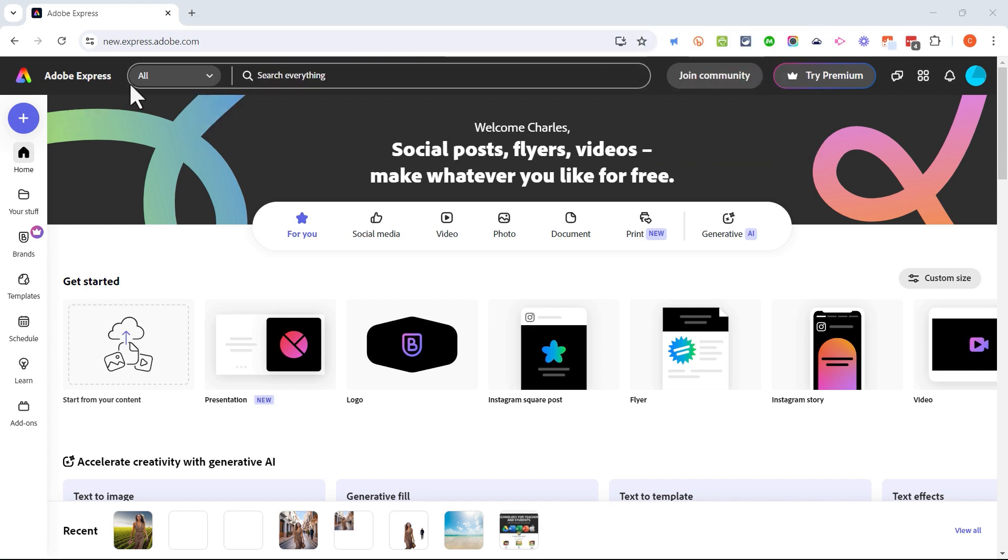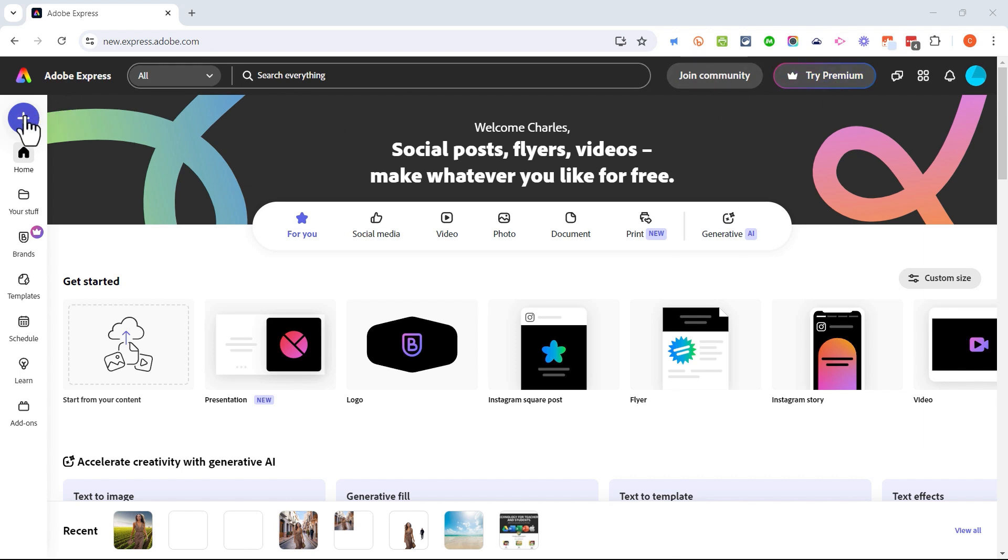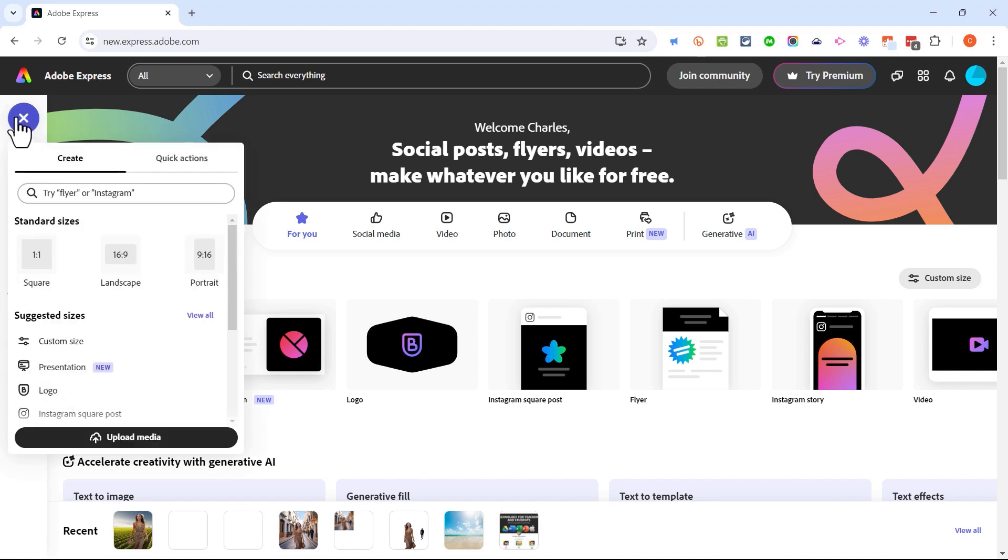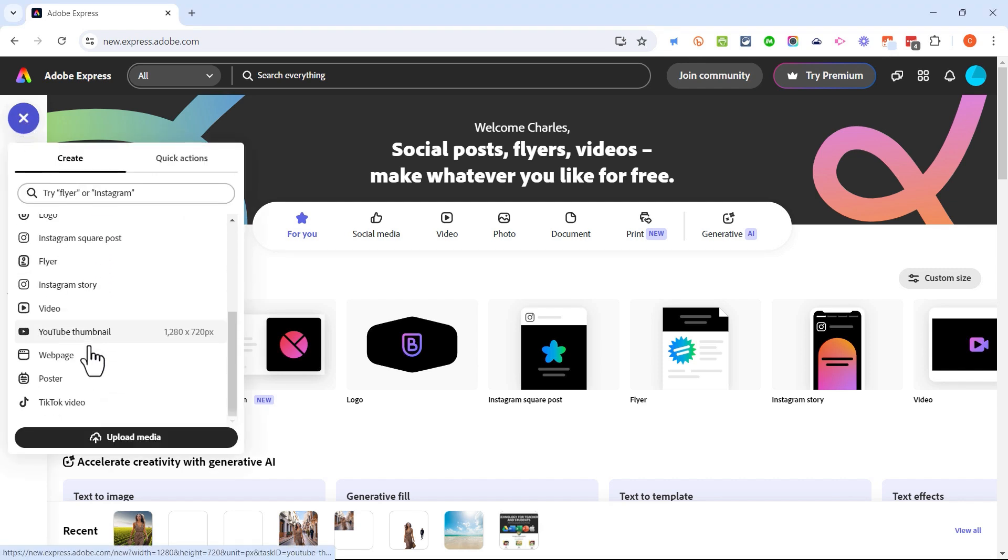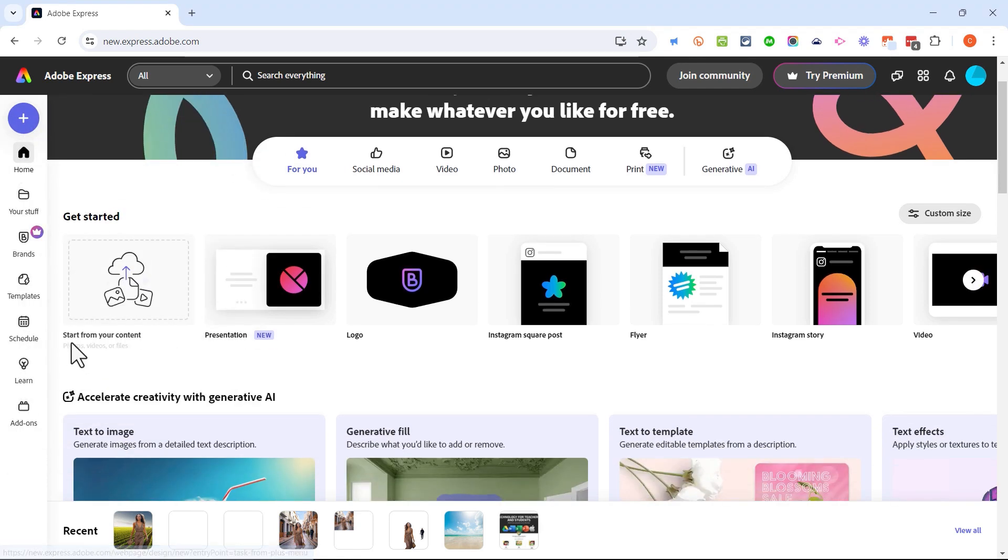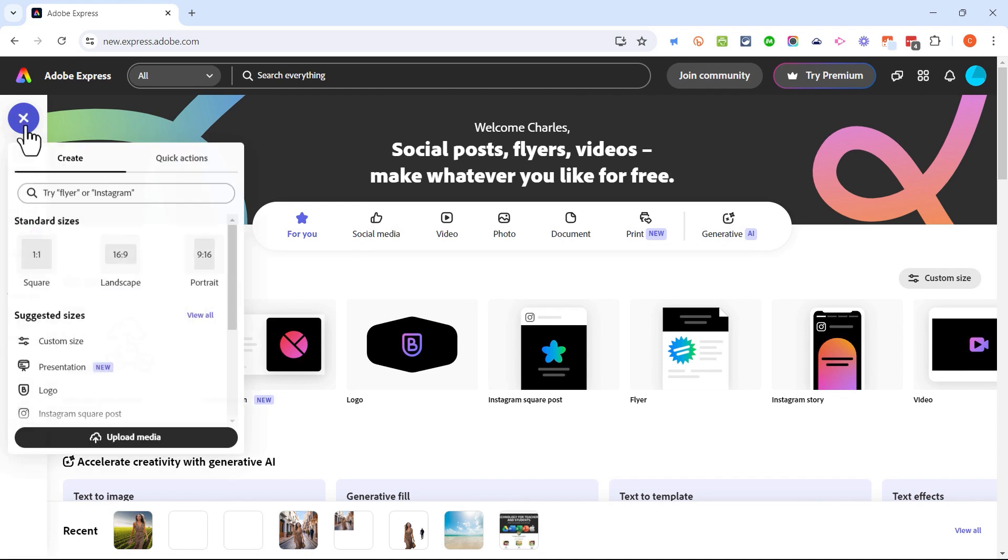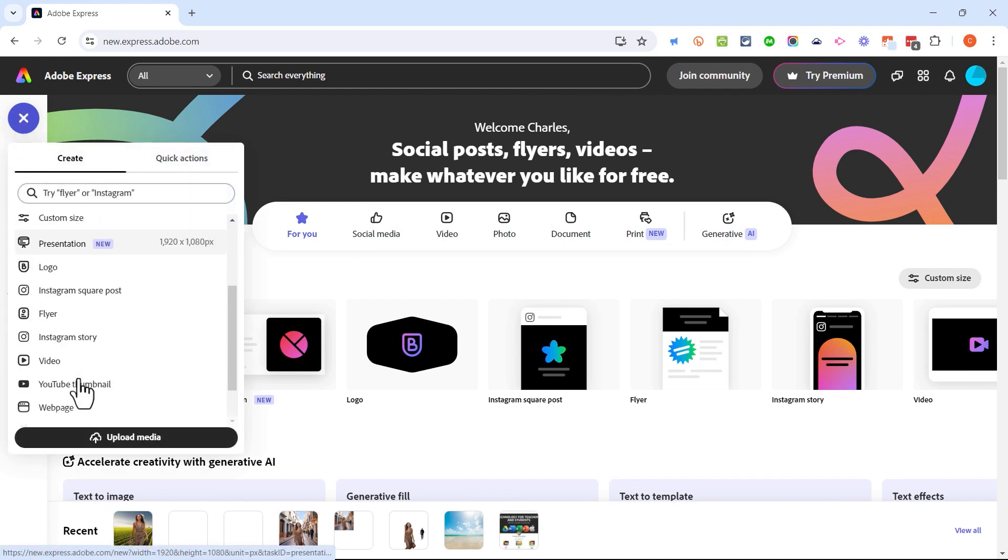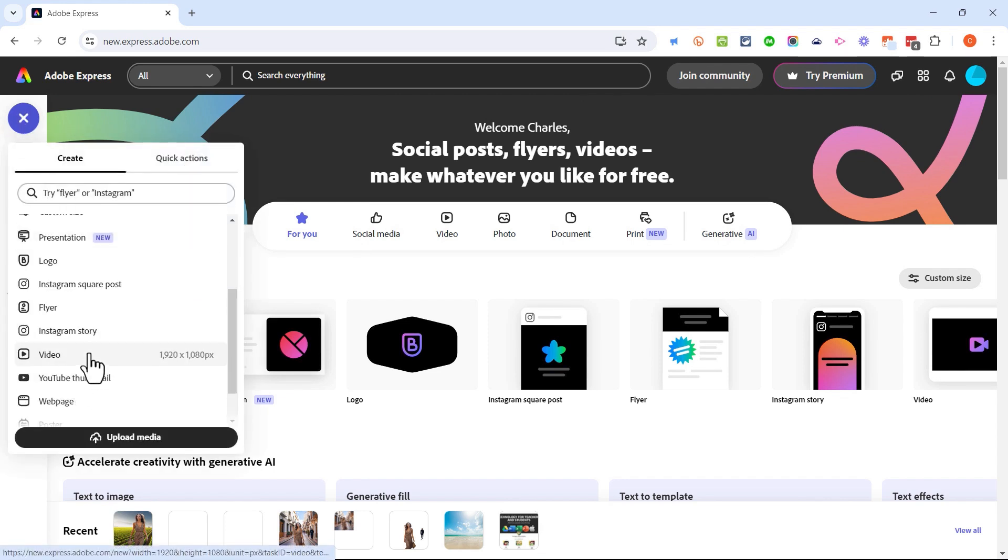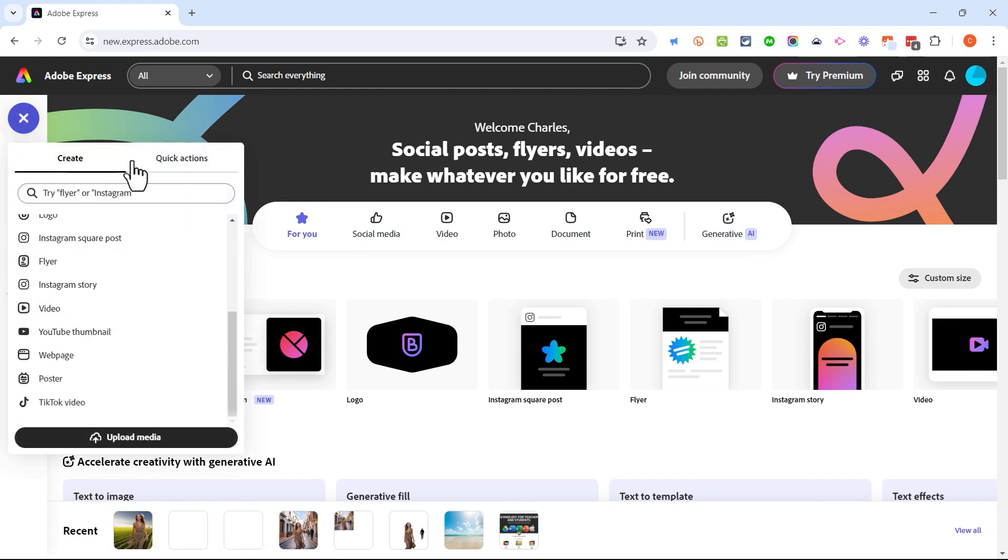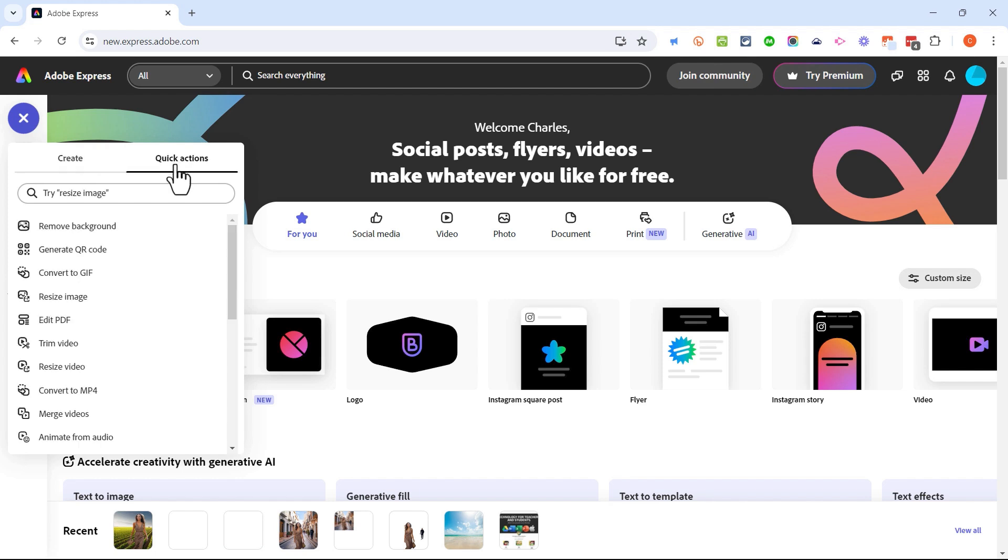Here I am in Adobe Express and I'm in a completely free account, not the premium account. I'll click on the plus sign in the upper left corner. This is where I go to create various important documents like presentations, videos, web pages, etc., but hidden over here on the right we have quick actions.